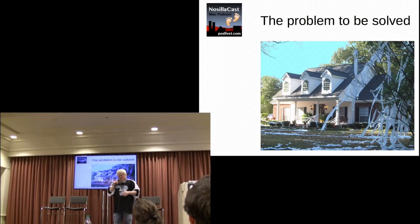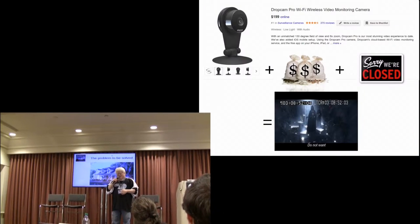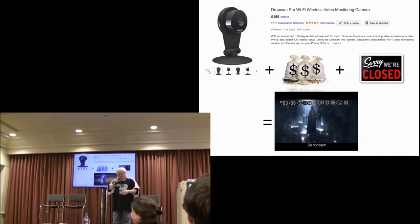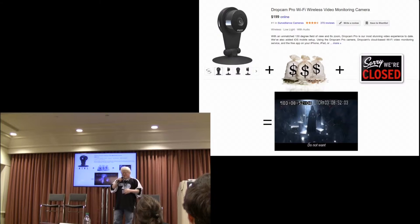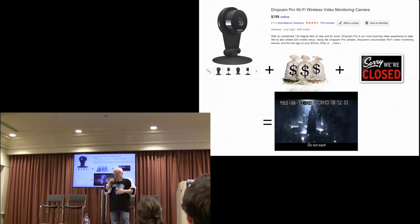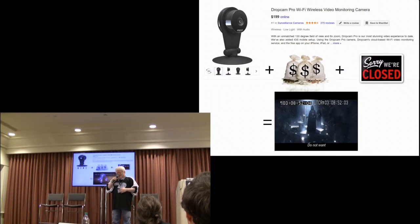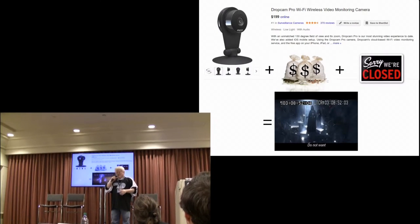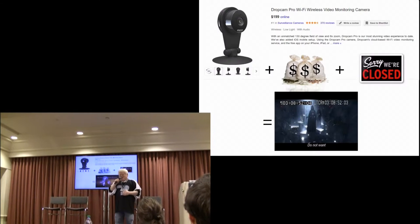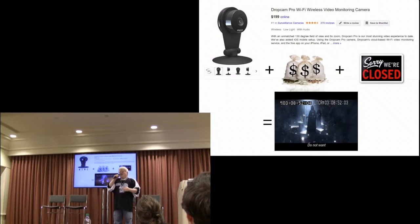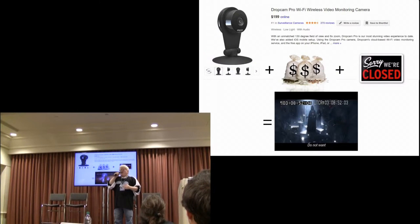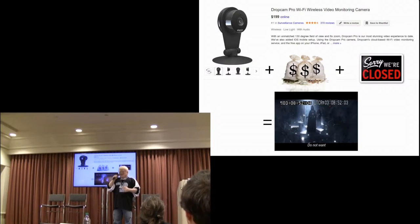So we thought, okay, let's use an IP camera. Well, the problem is they're expensive, they come with monthly fees, and they're closed source. So bad that even Darth Vader goes, No! I'm sorry, do not want!